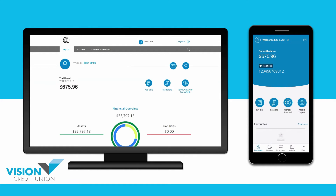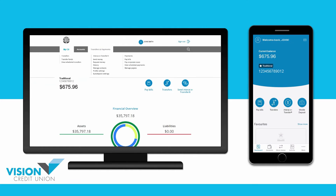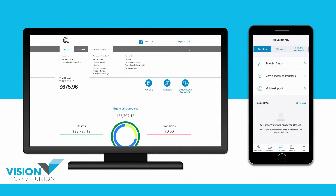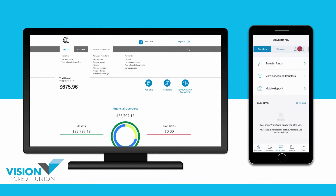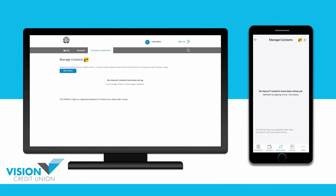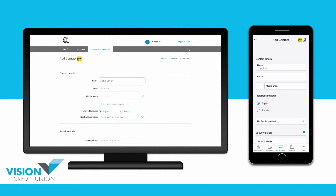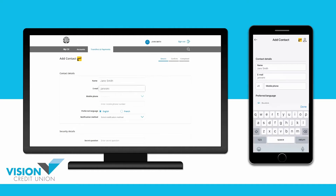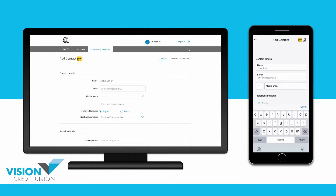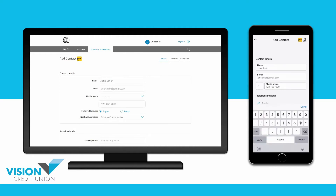Next, we'll set up an eTransfer contact. To do this, go to Transfers and Payments on your desktop or Move Money in the app. Then go to Interac eTransfer and choose Manage Contacts. Choose Add Contact. Enter the name of the person you'd like to send money to and then enter their email address and/or their mobile phone number.